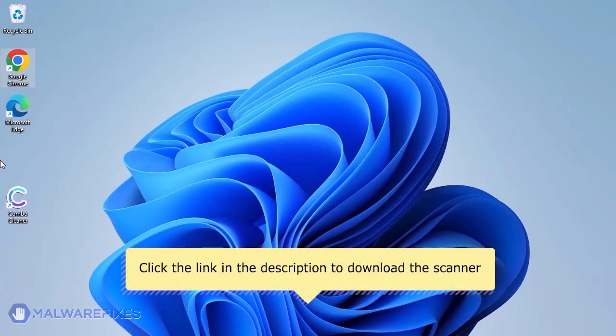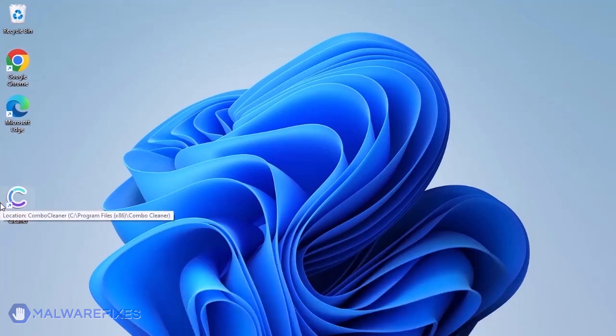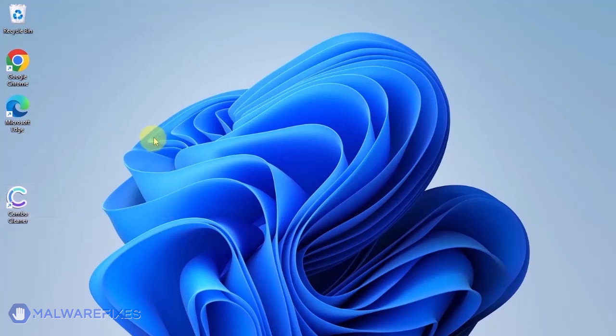For a link to download ComboCleaner, go to the description area. After downloading, just install the program in the usual way. ComboCleaner should run after the installation. If not, double-click on the icon.